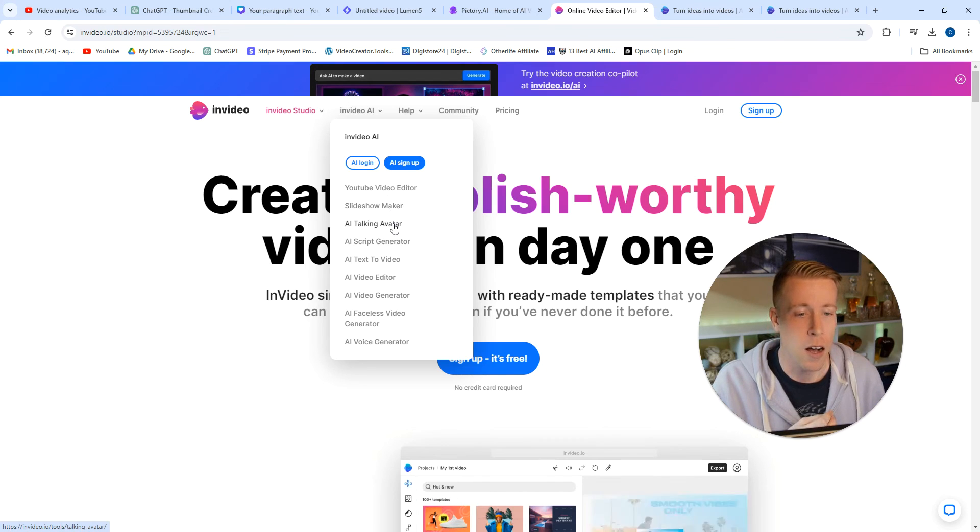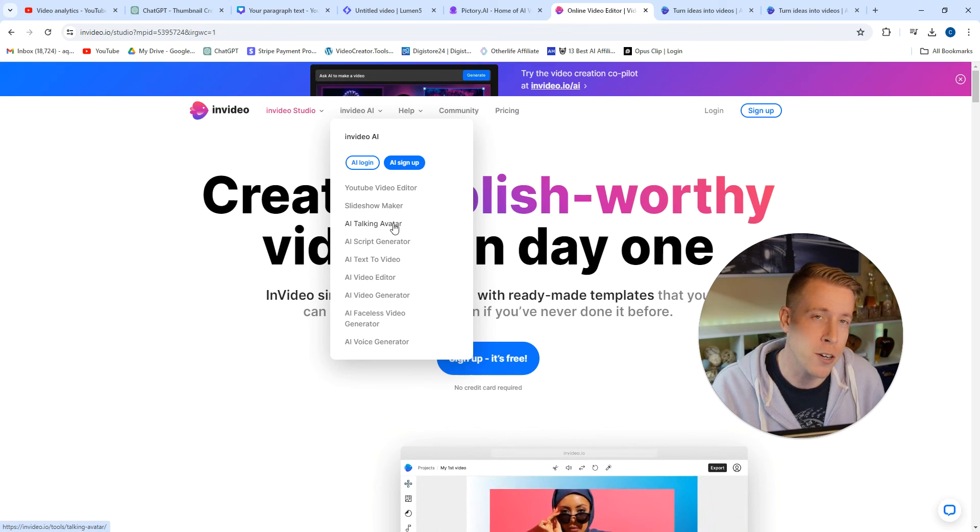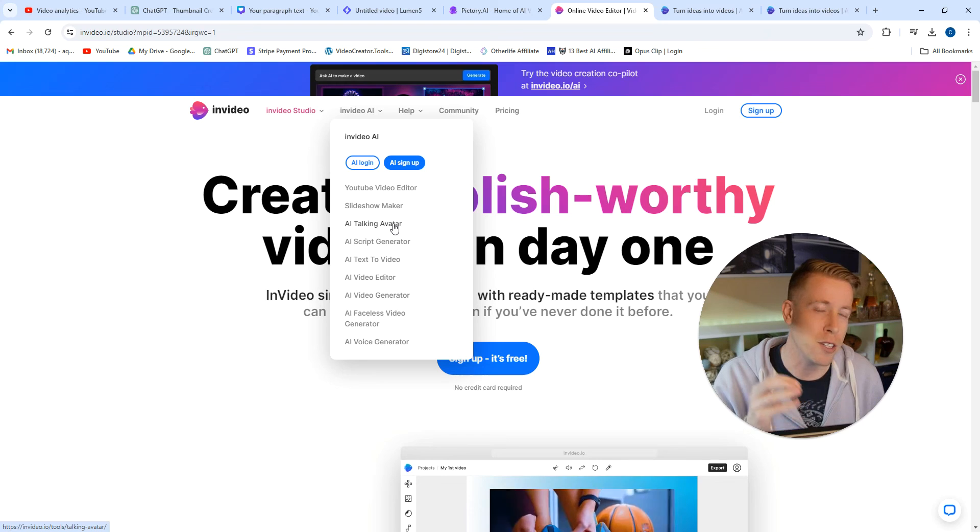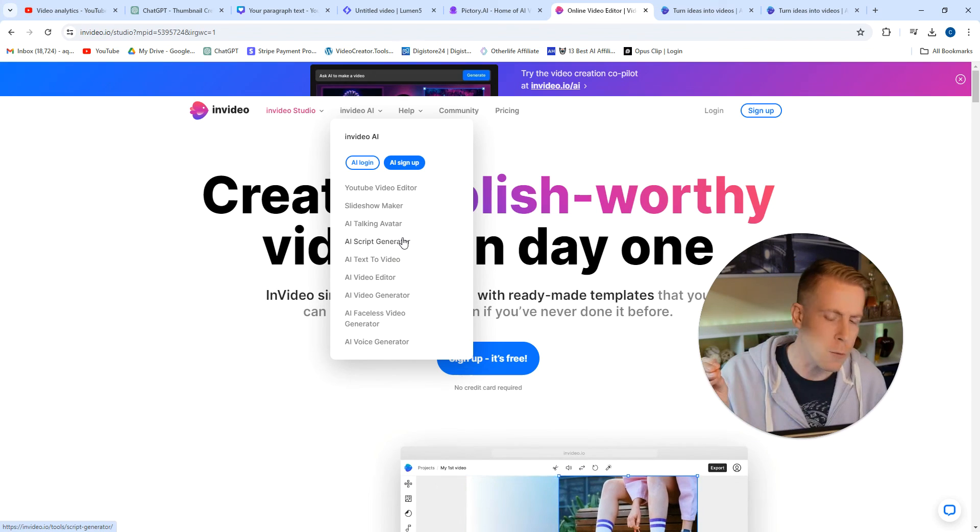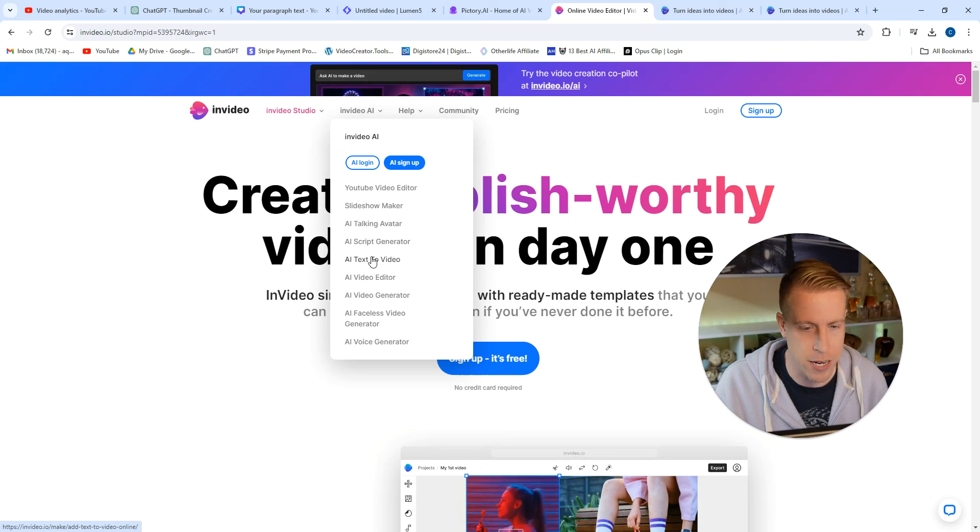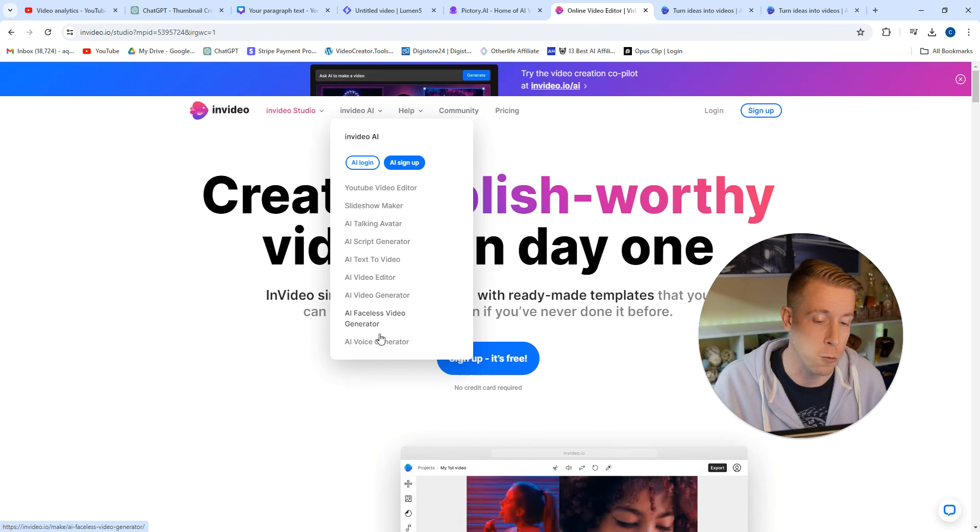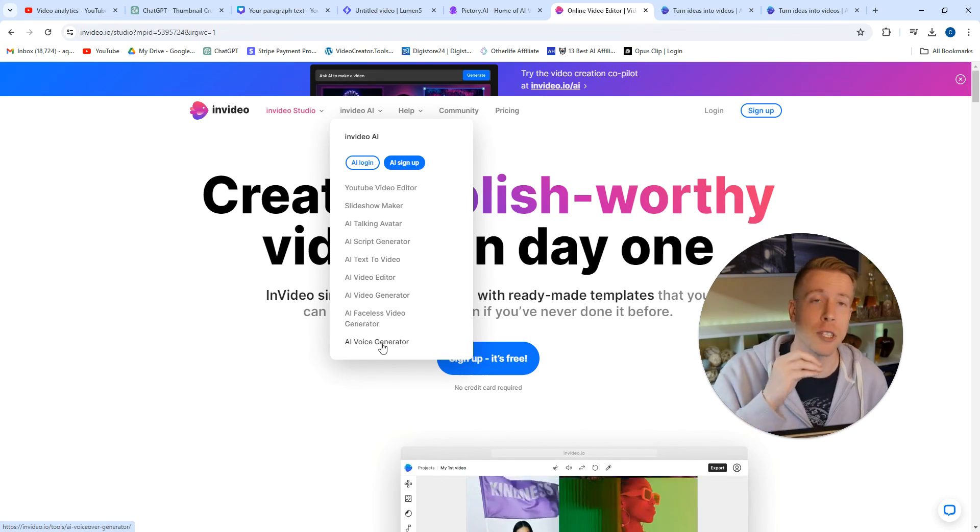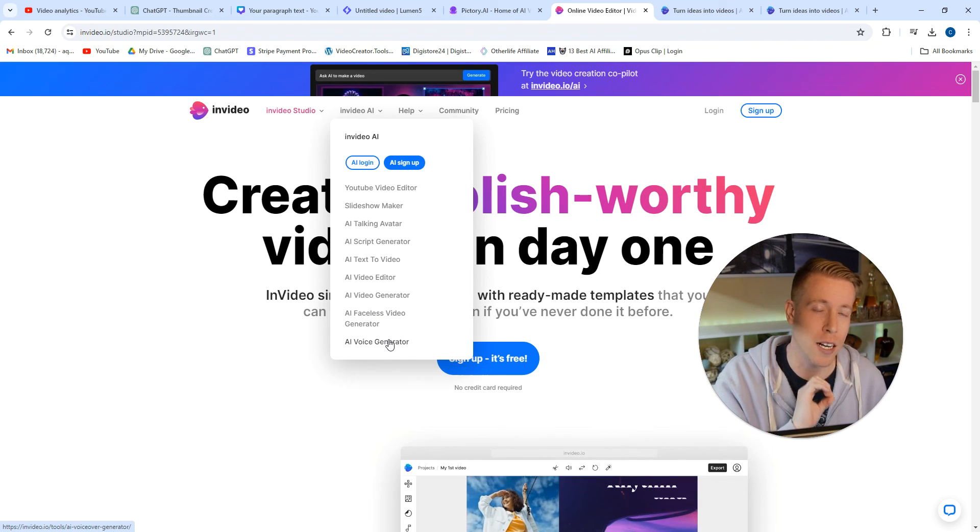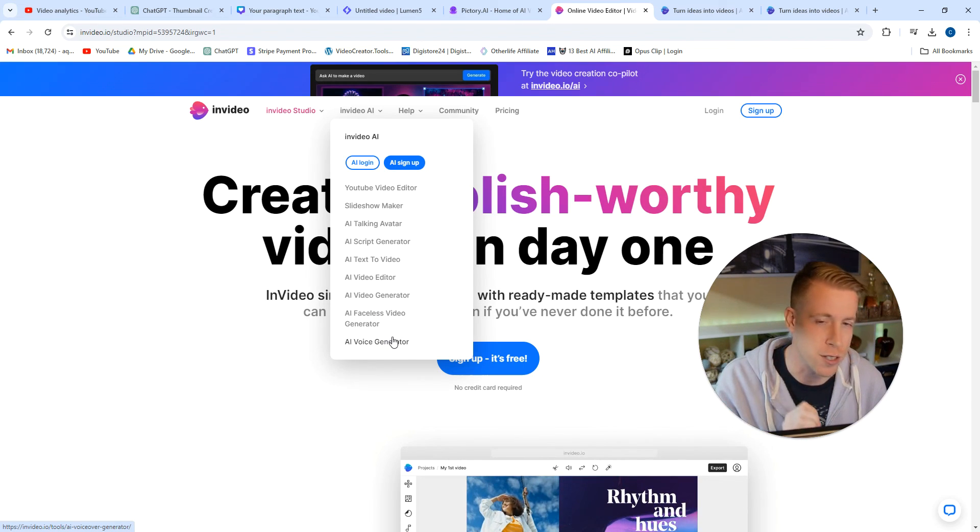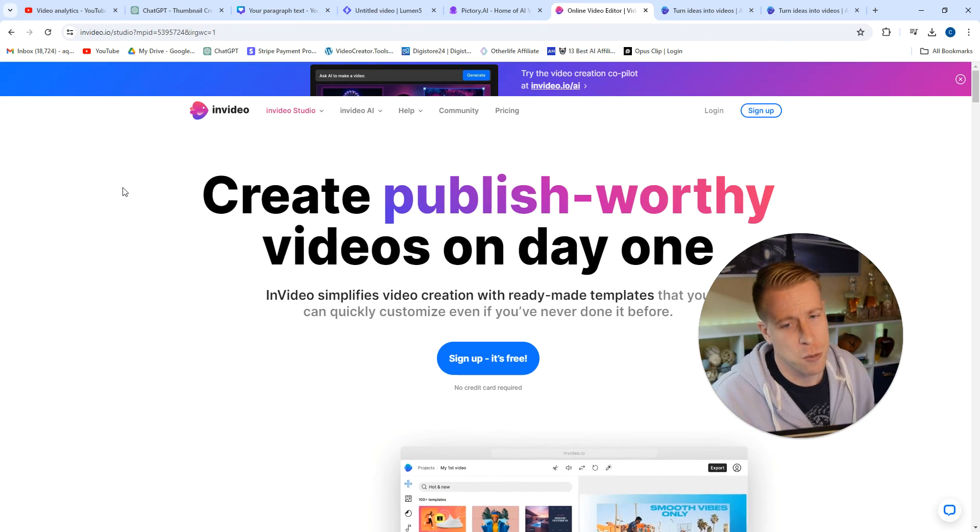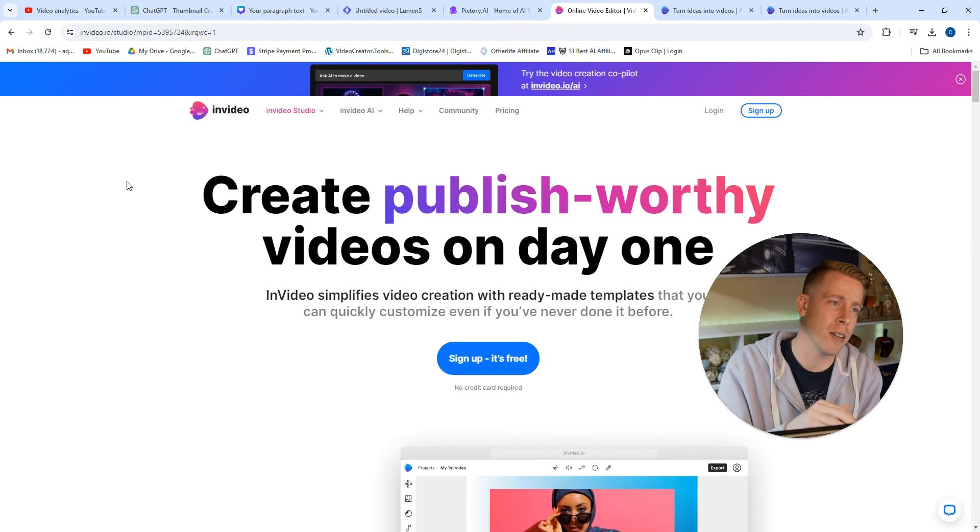You could do AI script generator. We could use ChatGPT for that, probably don't need that. Text to video, video generator, faceless video generator as well. And the AI voice generator is really good. It's like up there like Murf AI and etc.